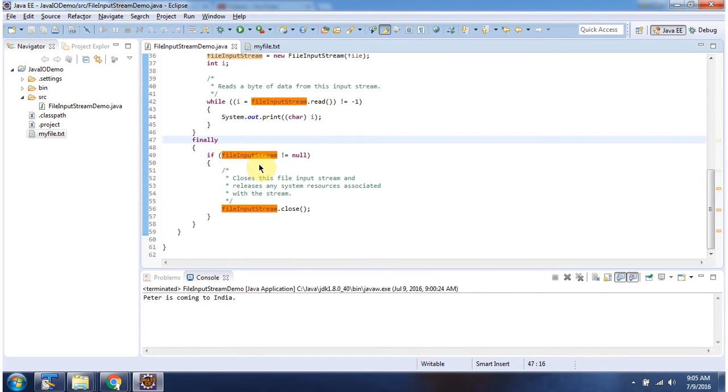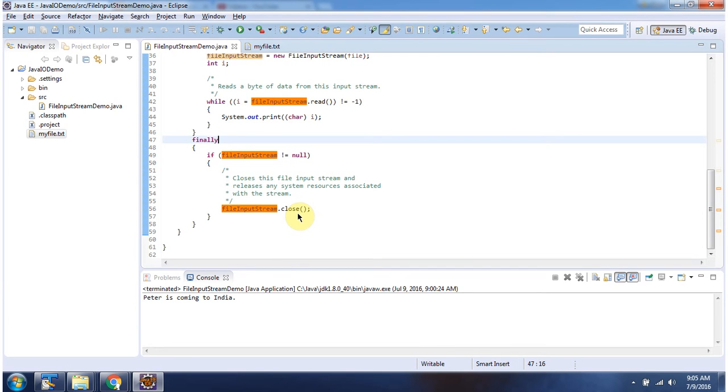In finally block, I am closing the file input stream. And this is about file input stream. Thanks for watching.